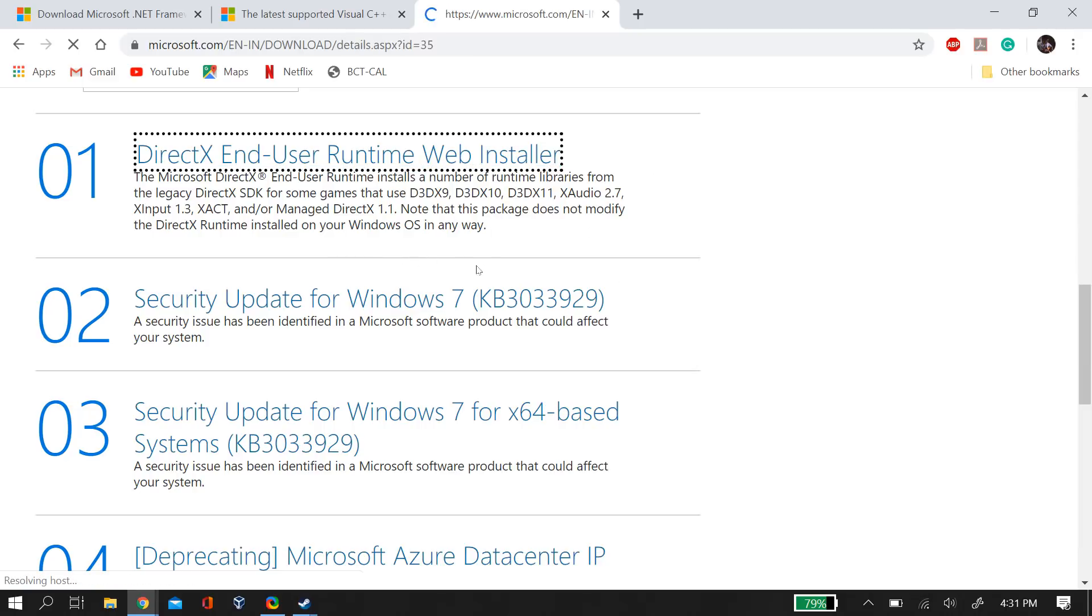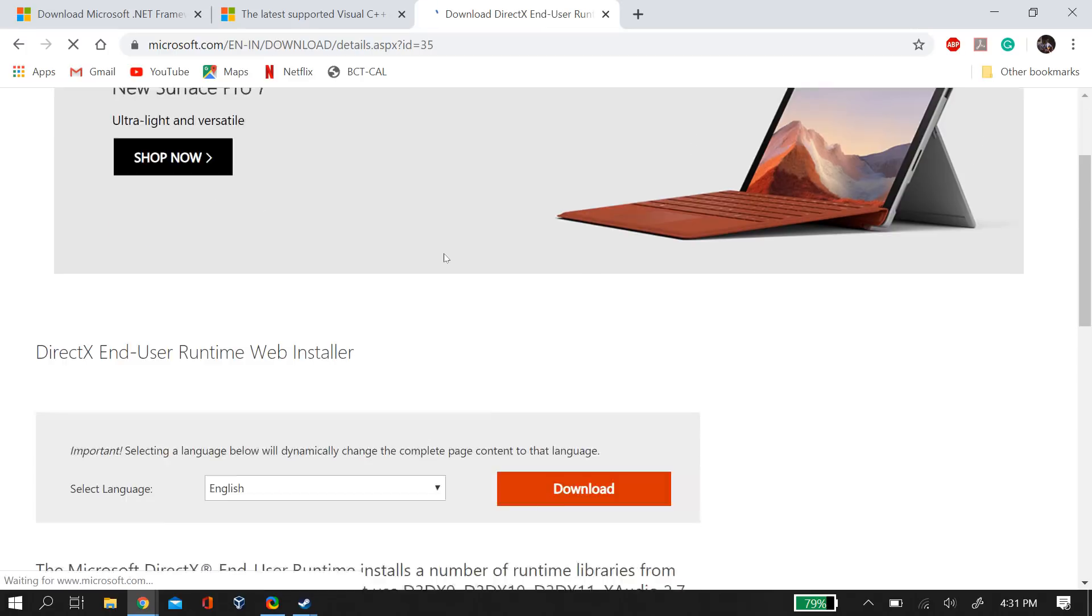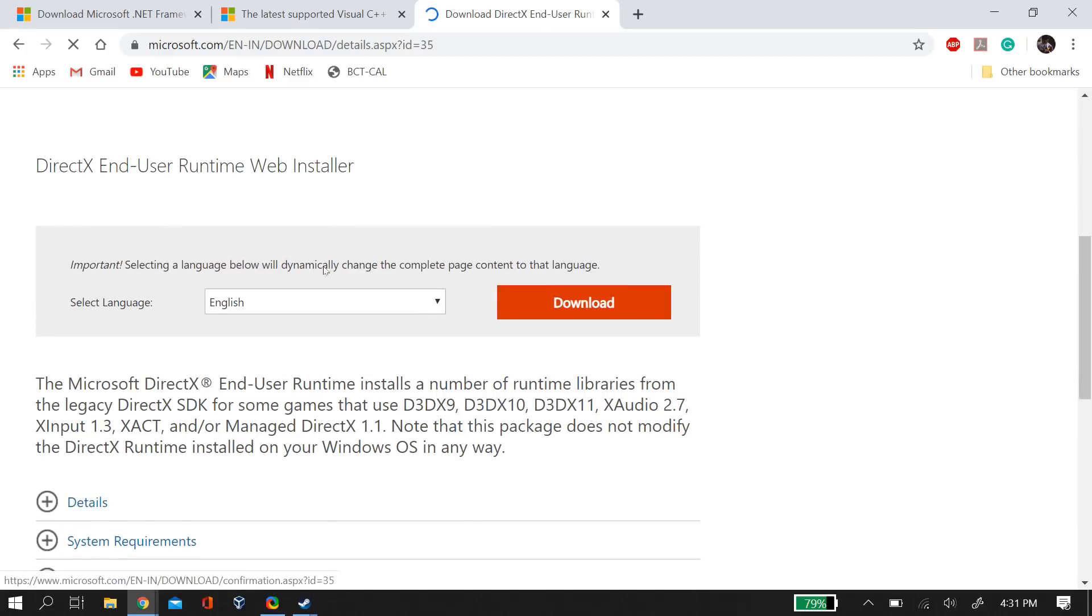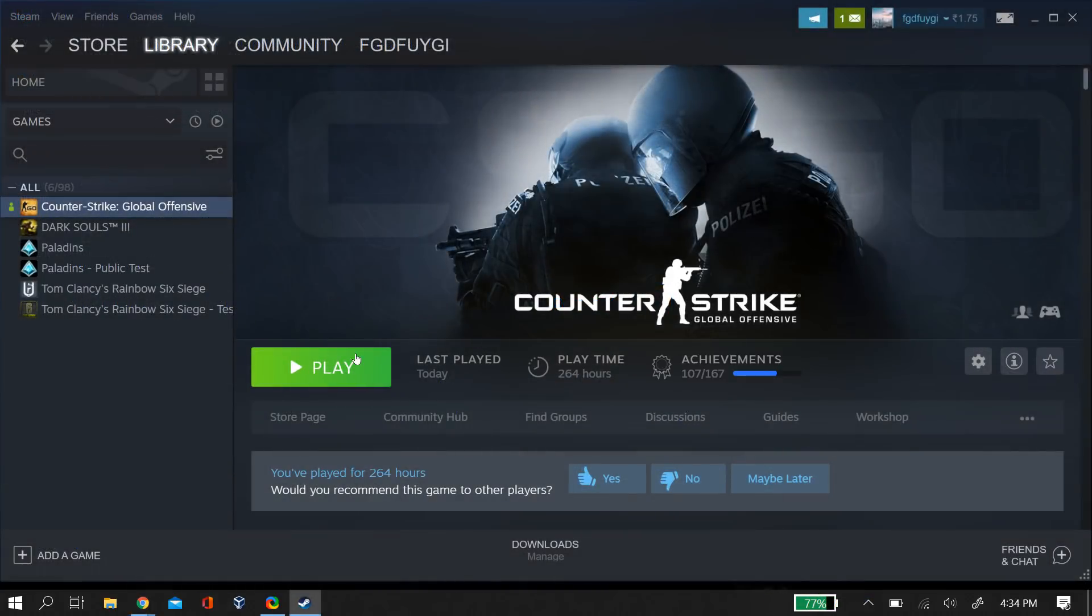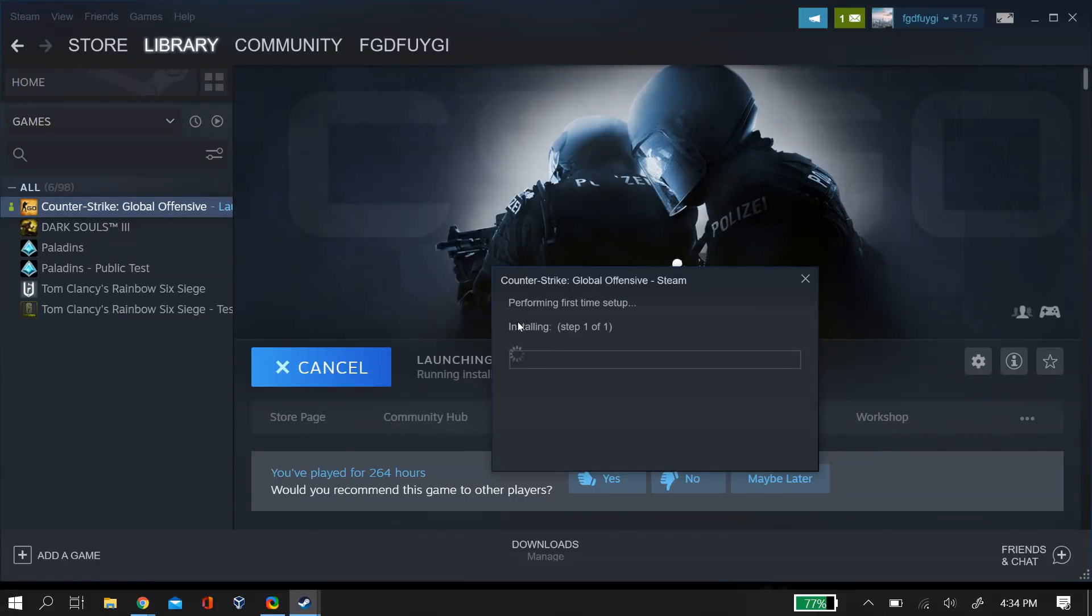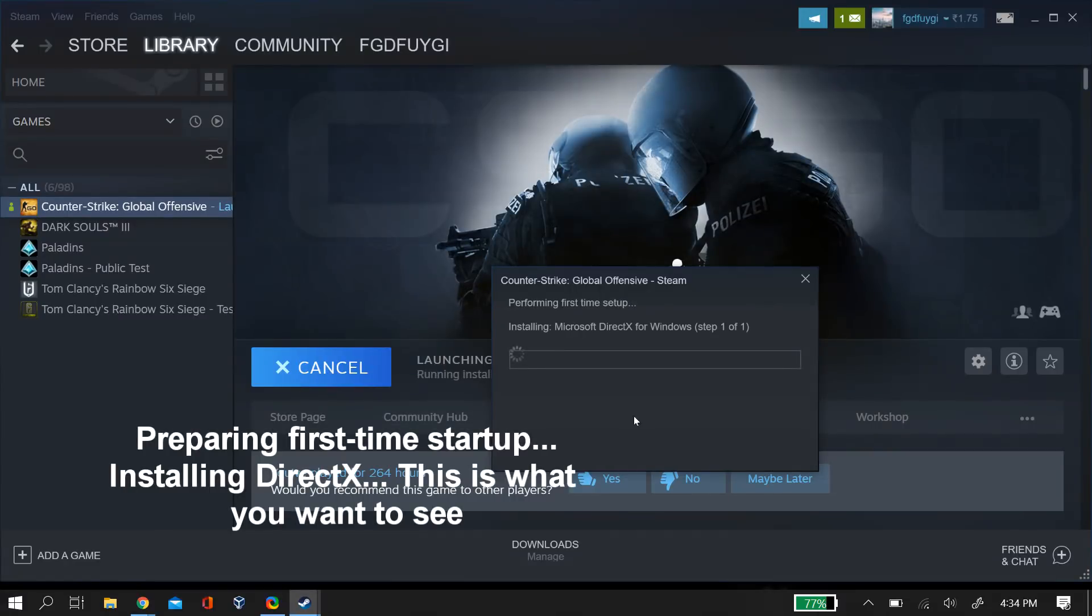See if manually downloading all of this and relaunching Steam fixes the problem. If this doesn't work, try reinstalling Steam and CS:GO.